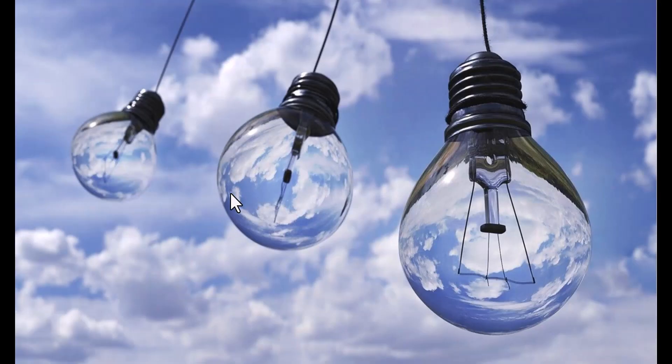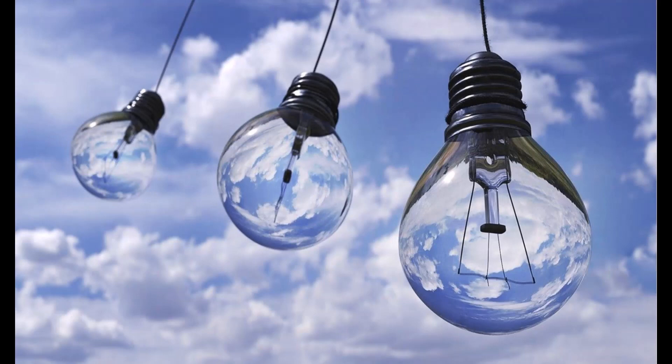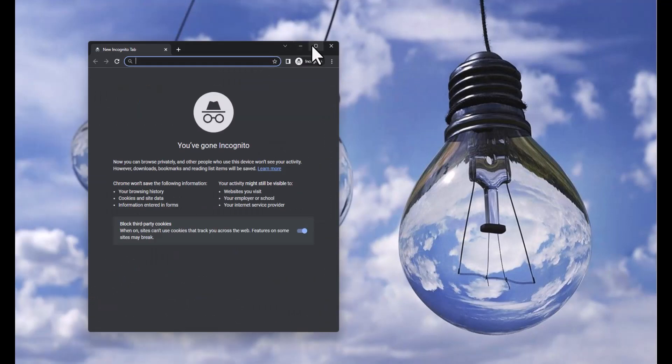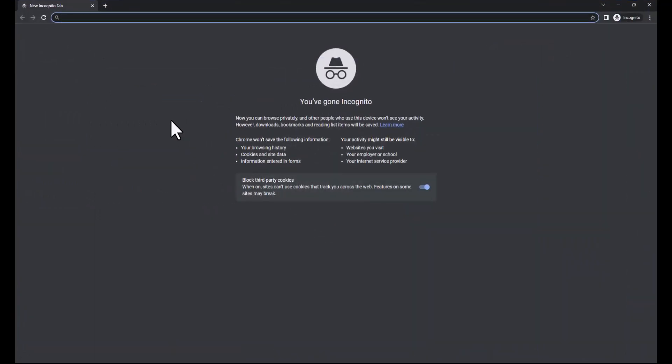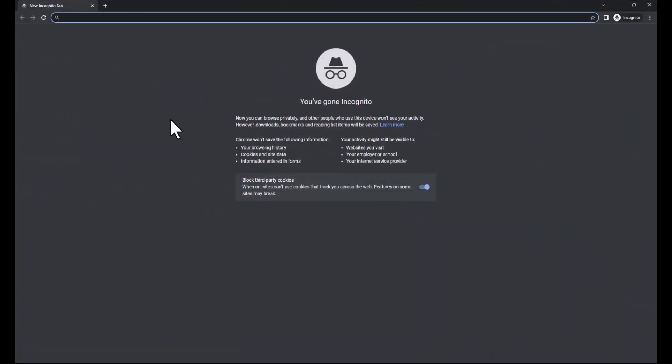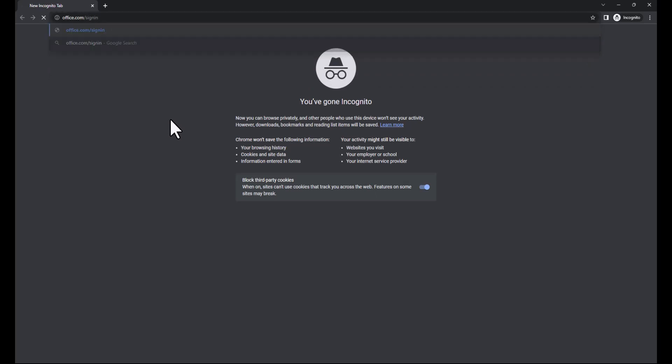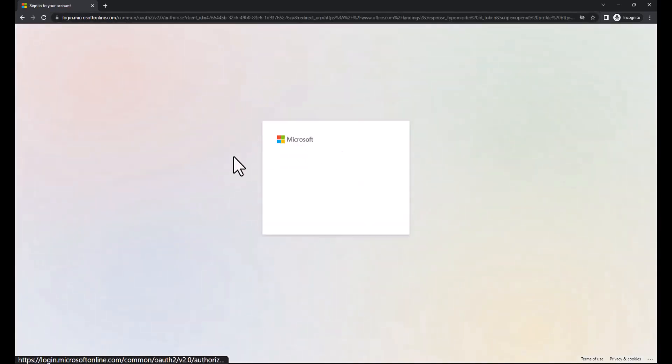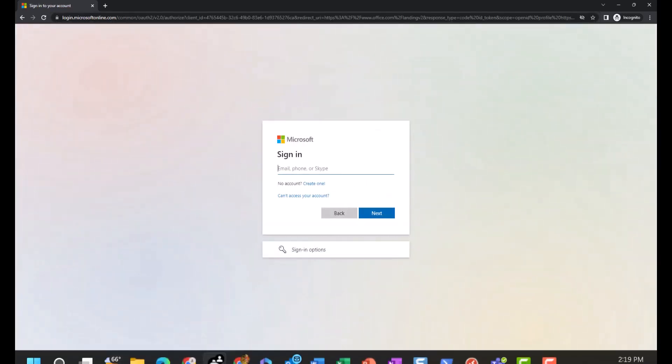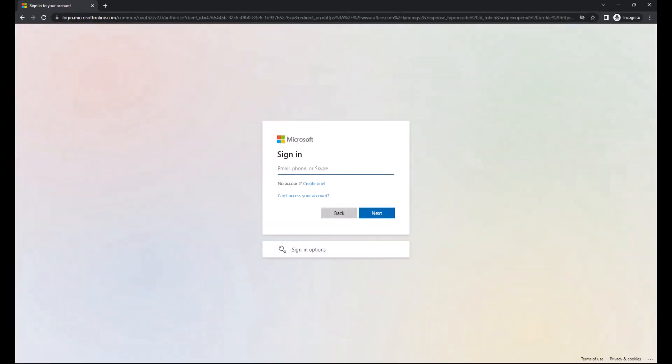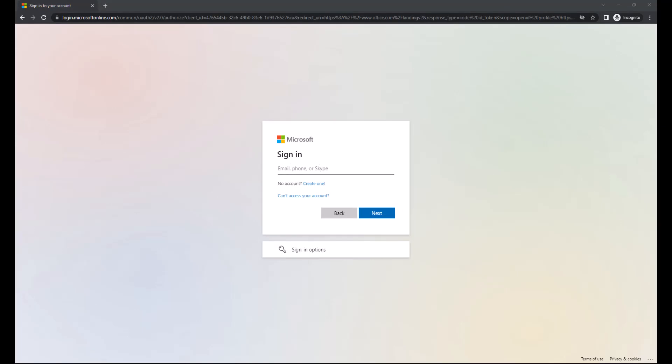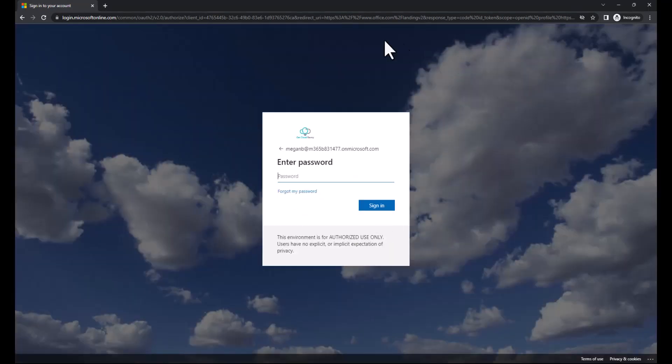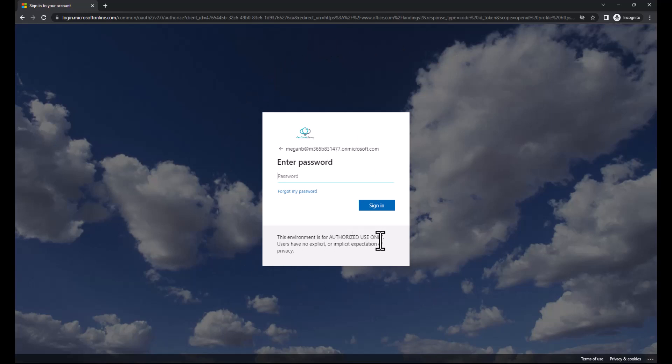All right. It's been about 10, 15 minutes. So let's go ahead and launch our incognito window. And let's check our customized experience. So we're signing in as Megan again into the same tenant.